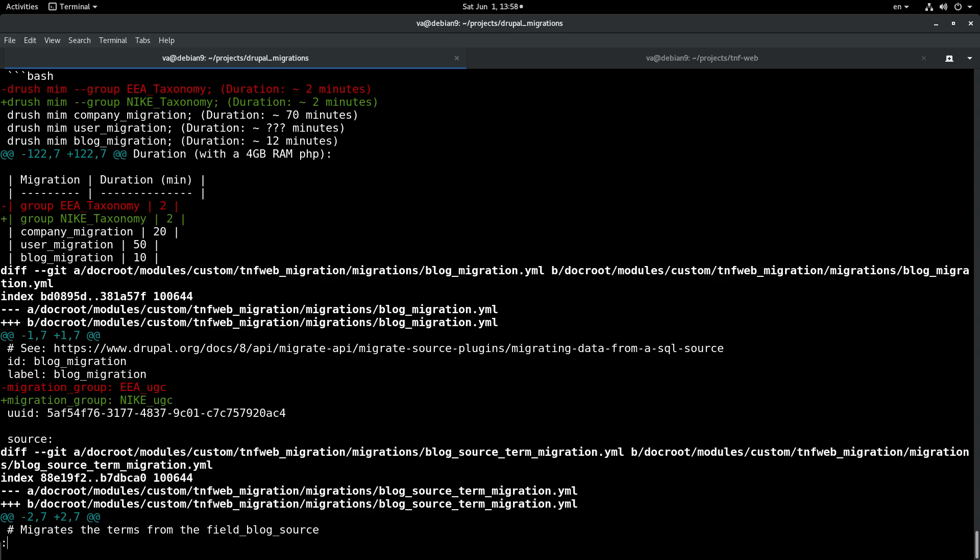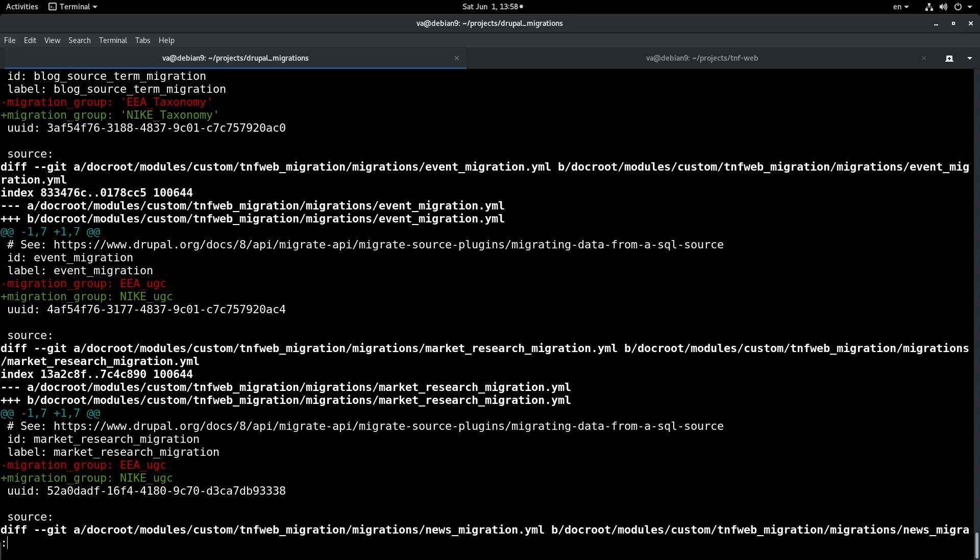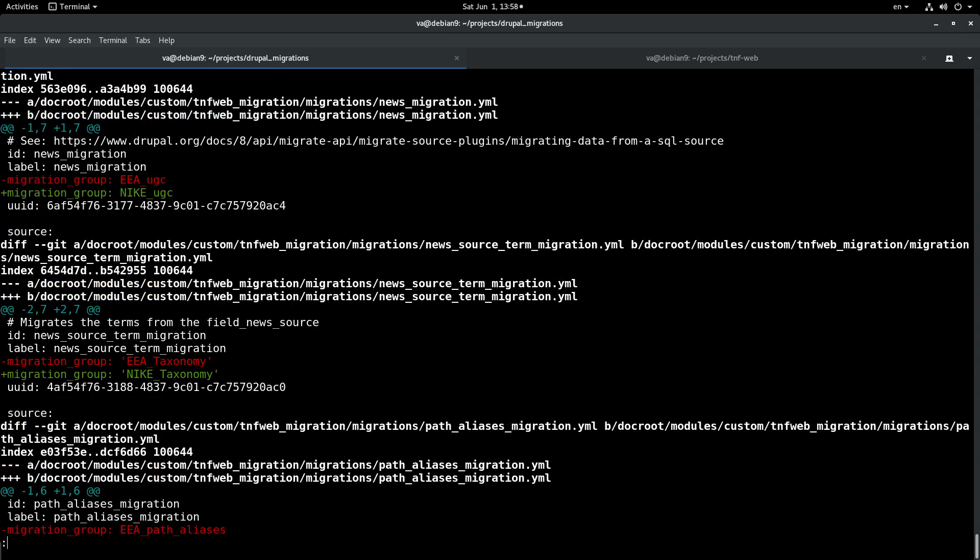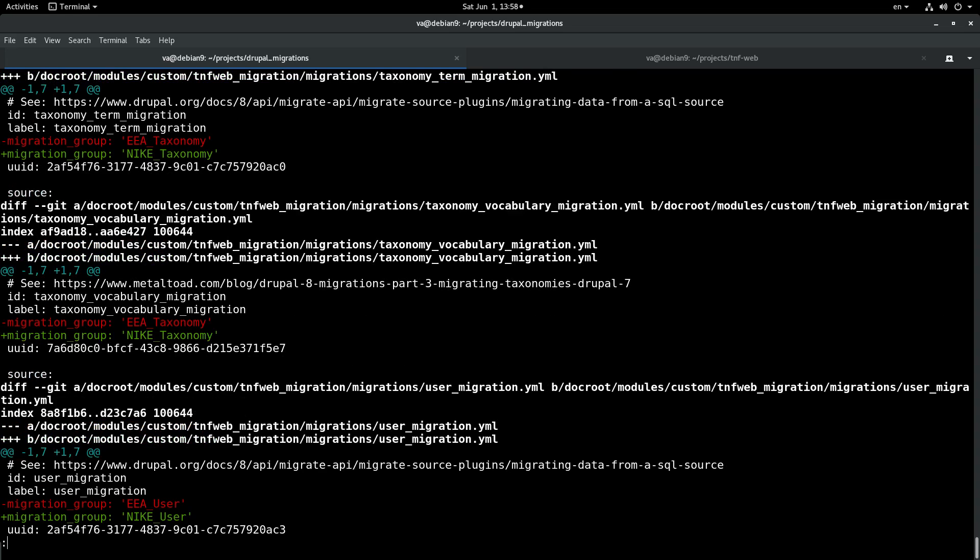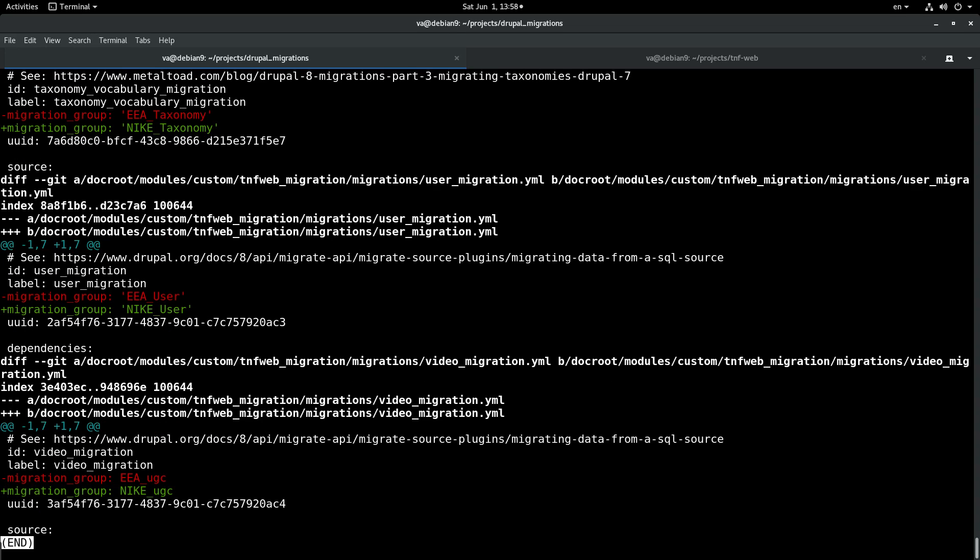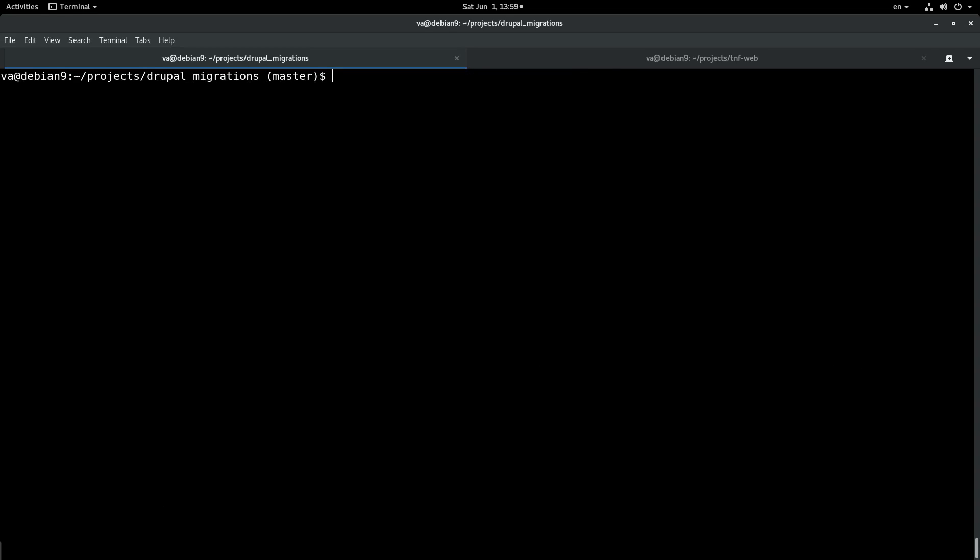As you can see all the instances of eea underscore was replaced with nike underscore. So the task was successful.